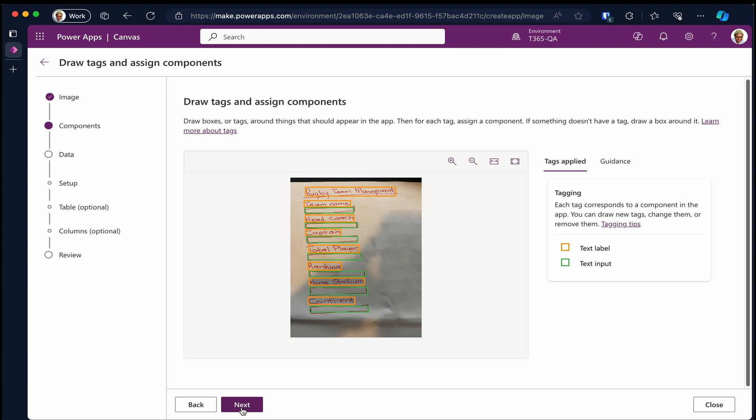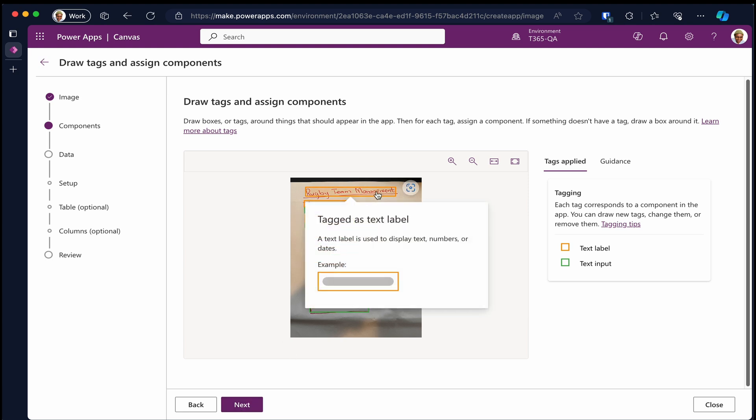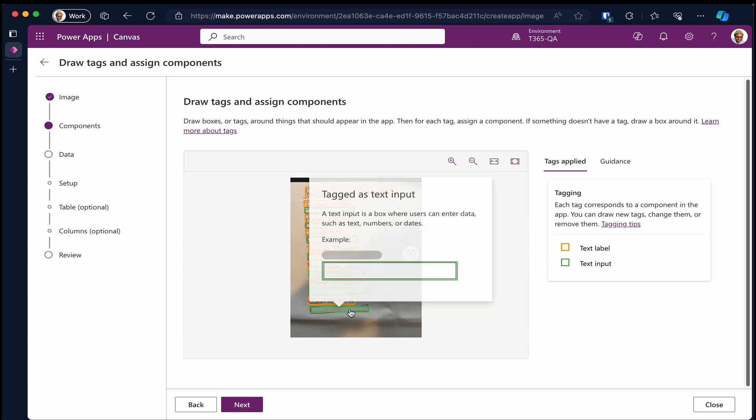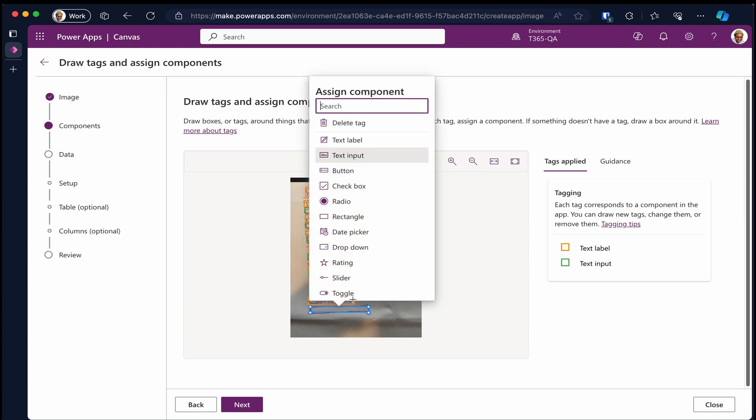On this page, you get a chance to rectify some of the misses the Power Platform couldn't identify correctly with the components. And you can change the component types before continuing with the Canvas app.